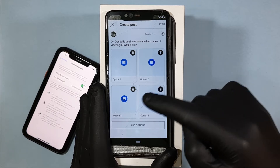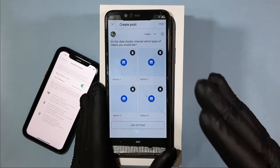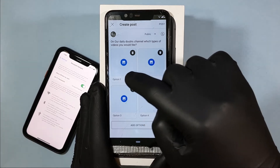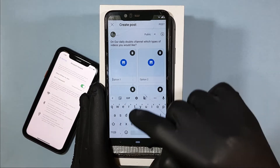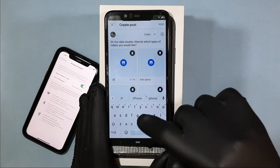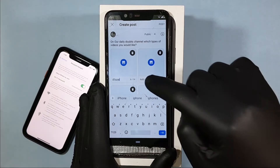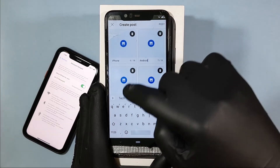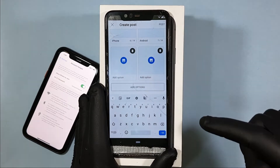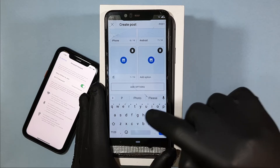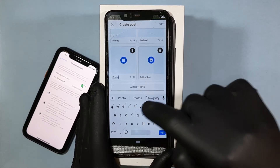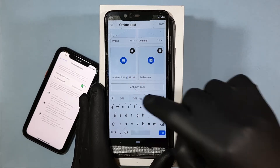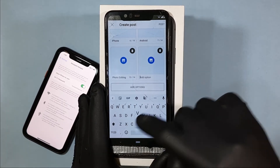You can also delete options separately if you want. Now let's enter the options. Click option 1 and type whatever you want — I'm going to type 'iPhone', second 'Android', third 'Photoshop editing', and on the fourth option 'video editing'.